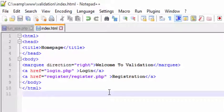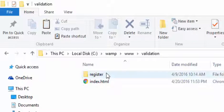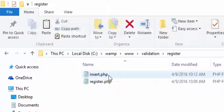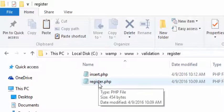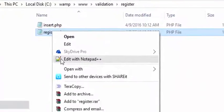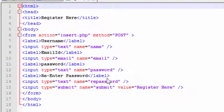Save this file, then go to the validation folder and you will see register. In the register folder there is a file called register.php. Open that file.